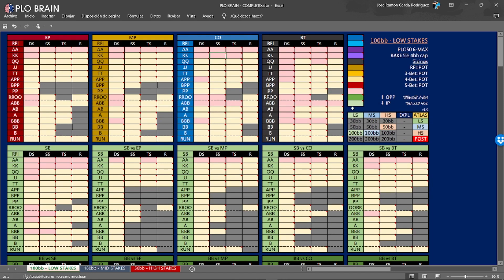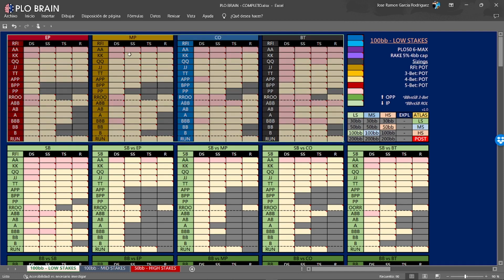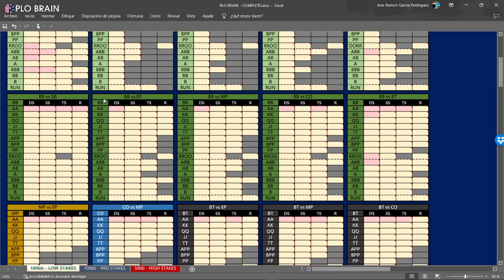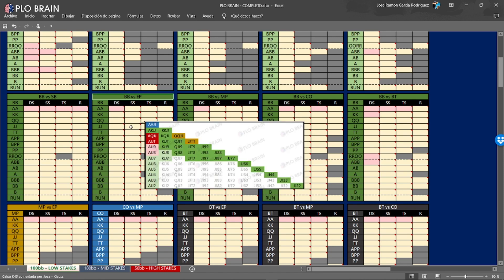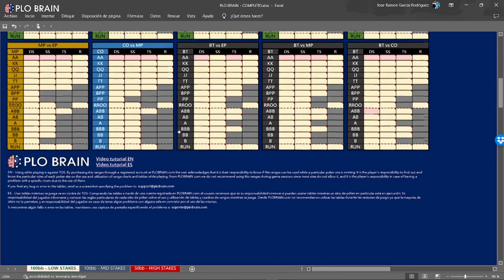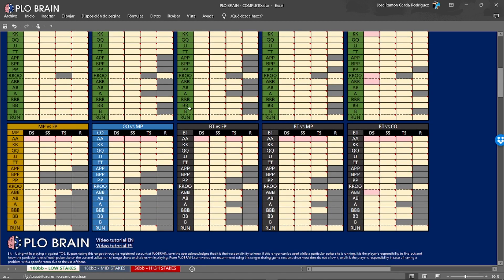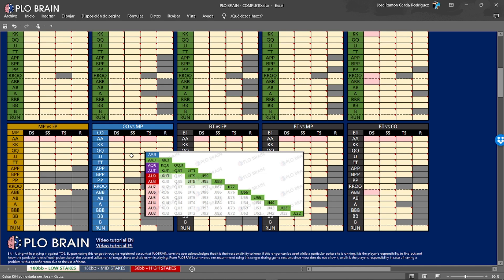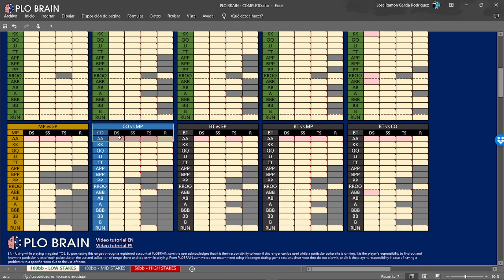We left to the end the easier ones to learn — the calls, the green ones. We have no limping in our strategy, so we go to our defense in the big blind. For example, big blind against early position: in green you have the calls, which means our defense frequency. All the dark greens are hands we call with 100% frequency, and when we have the lighter green, we call only with the high-card flush.